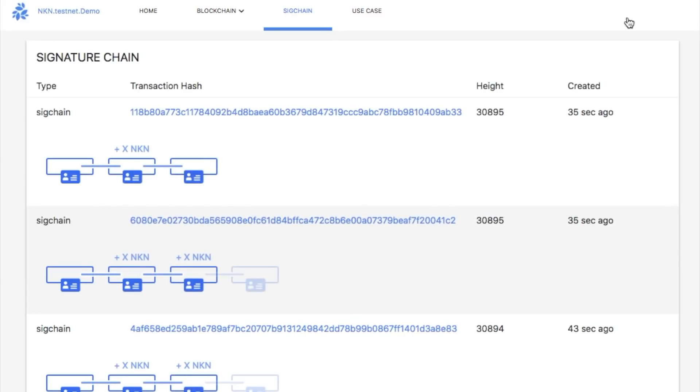Here we can see more information including the transaction hash of each signature chain and which block it is packed into.